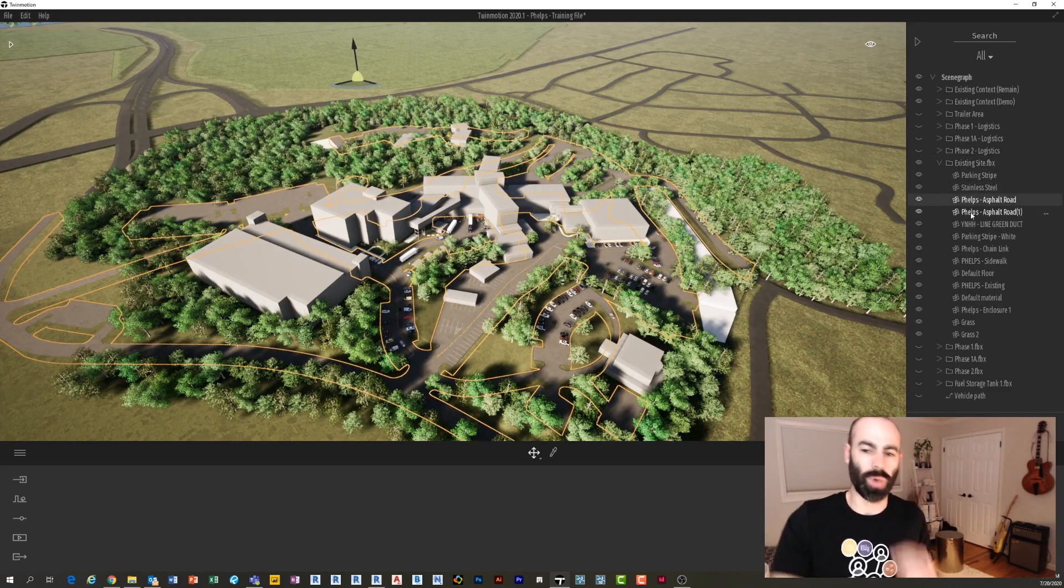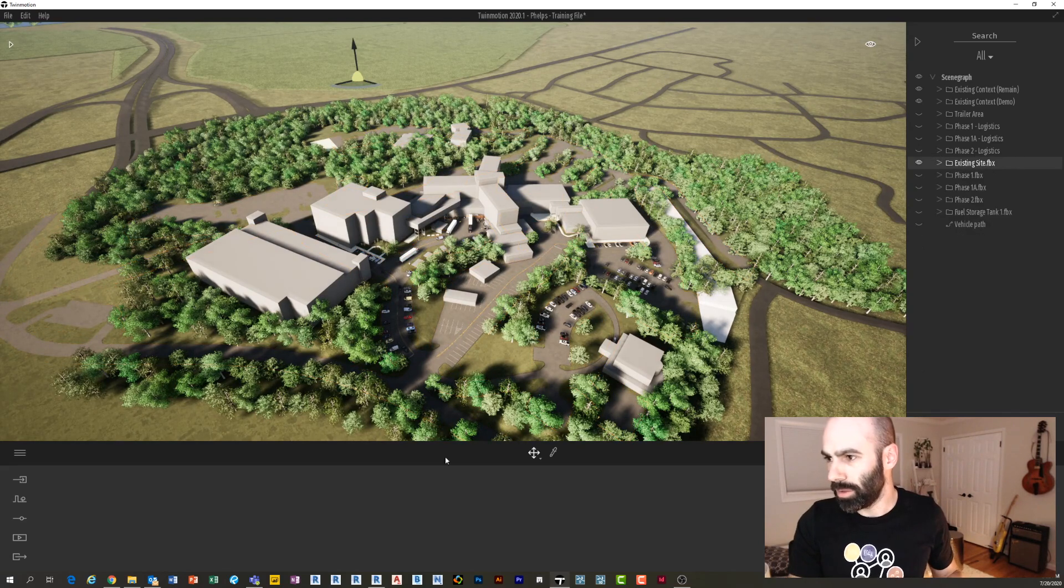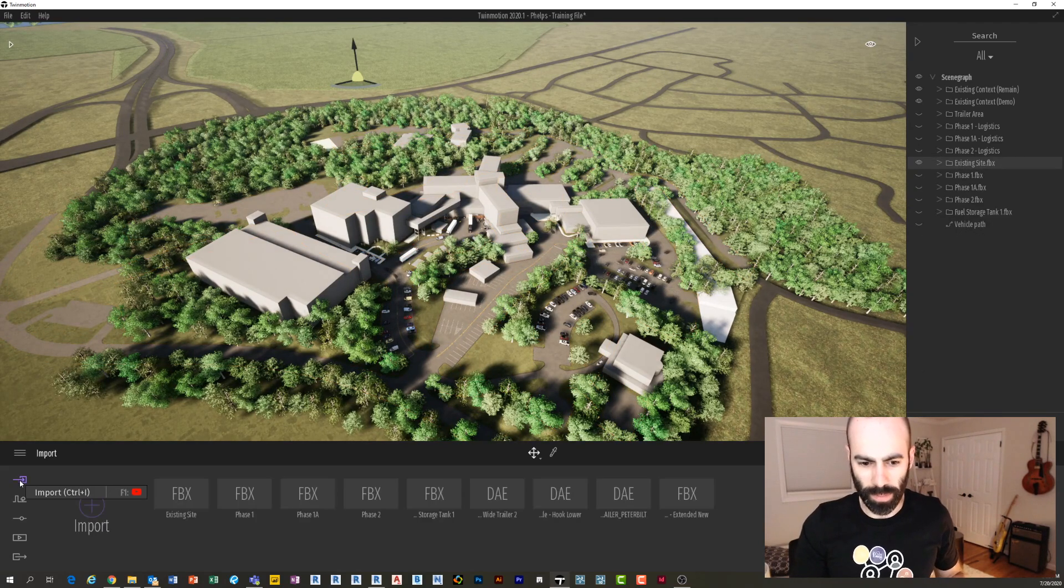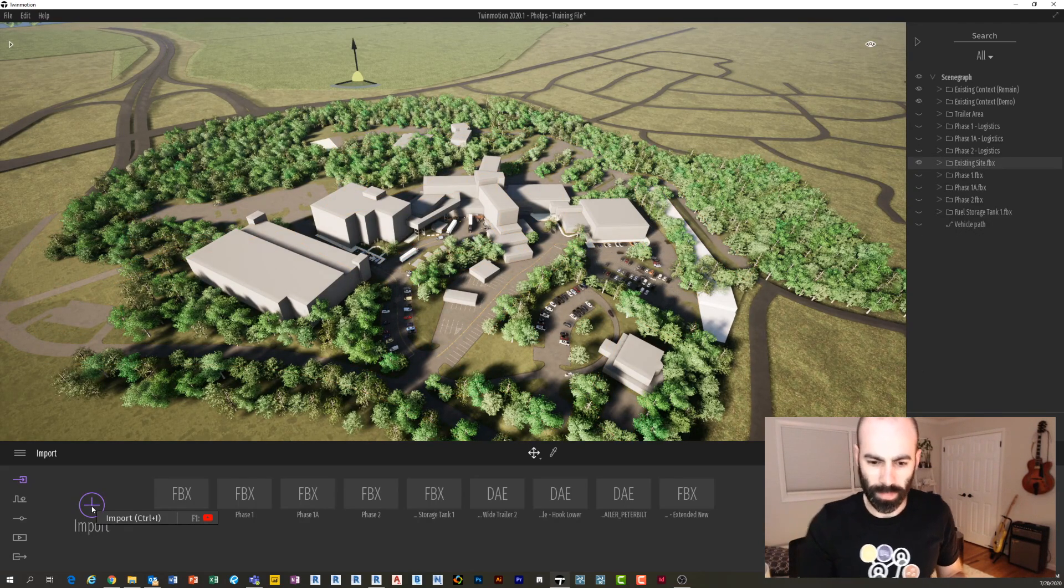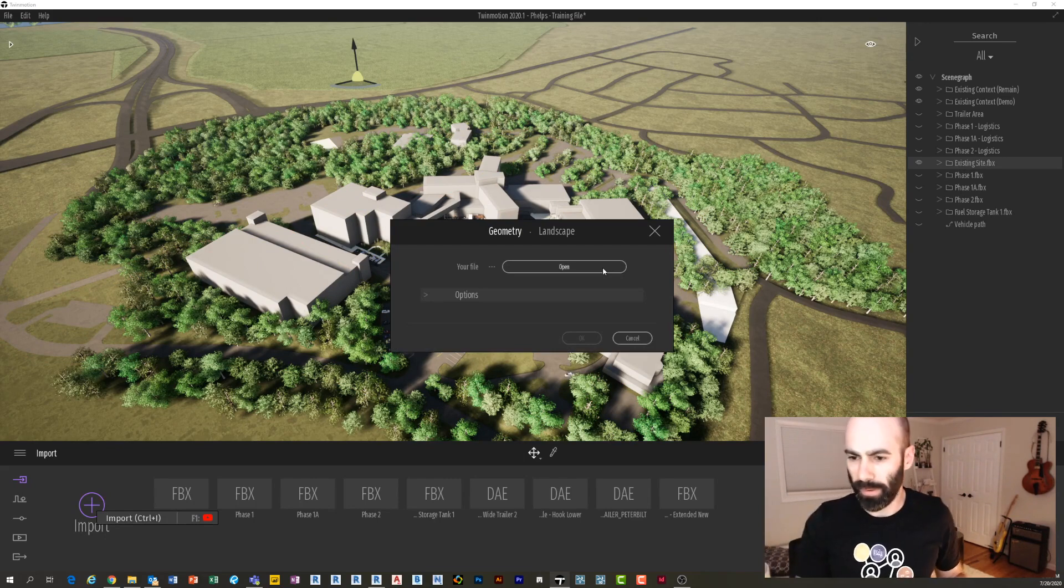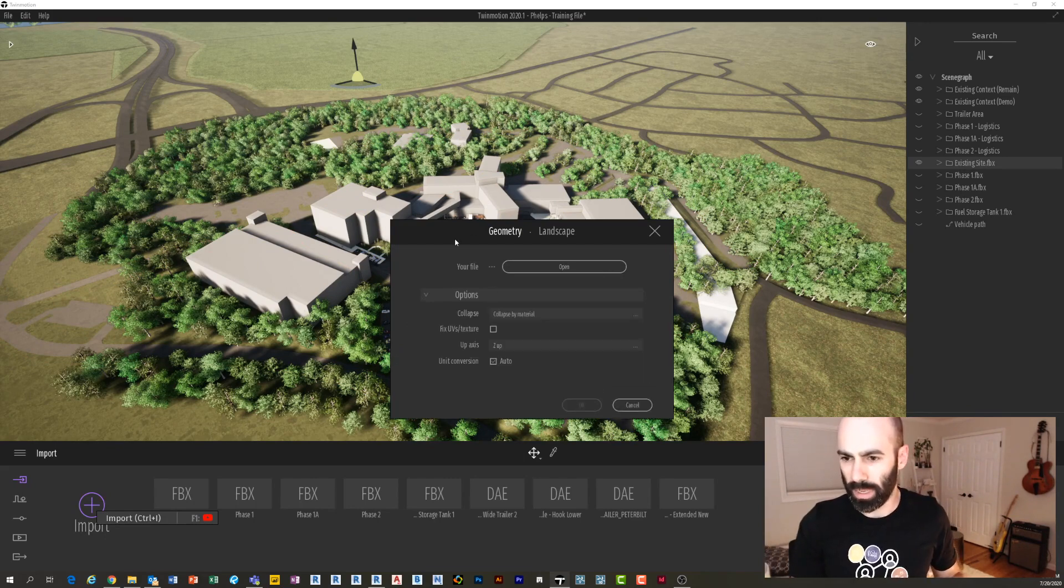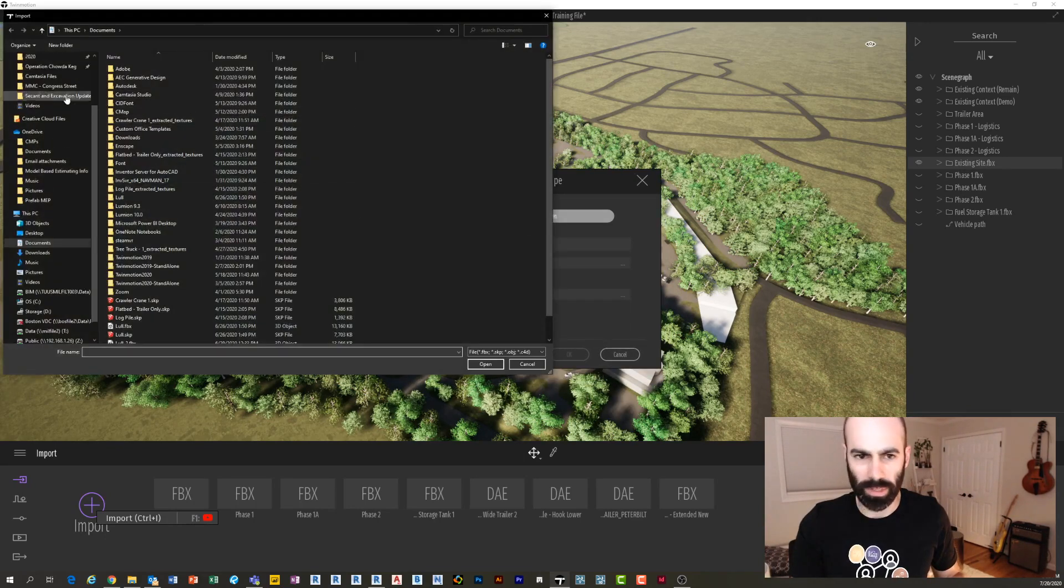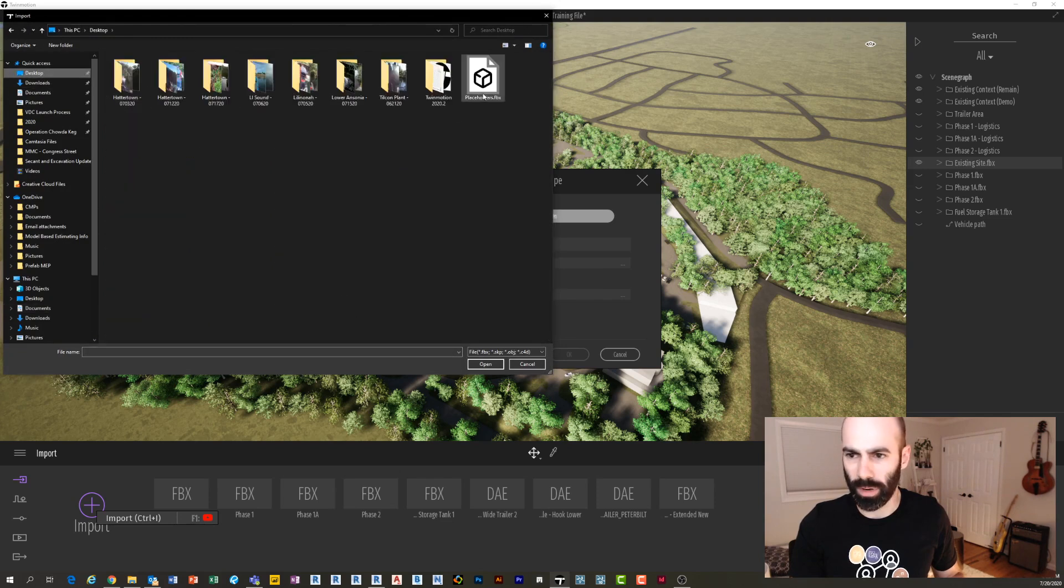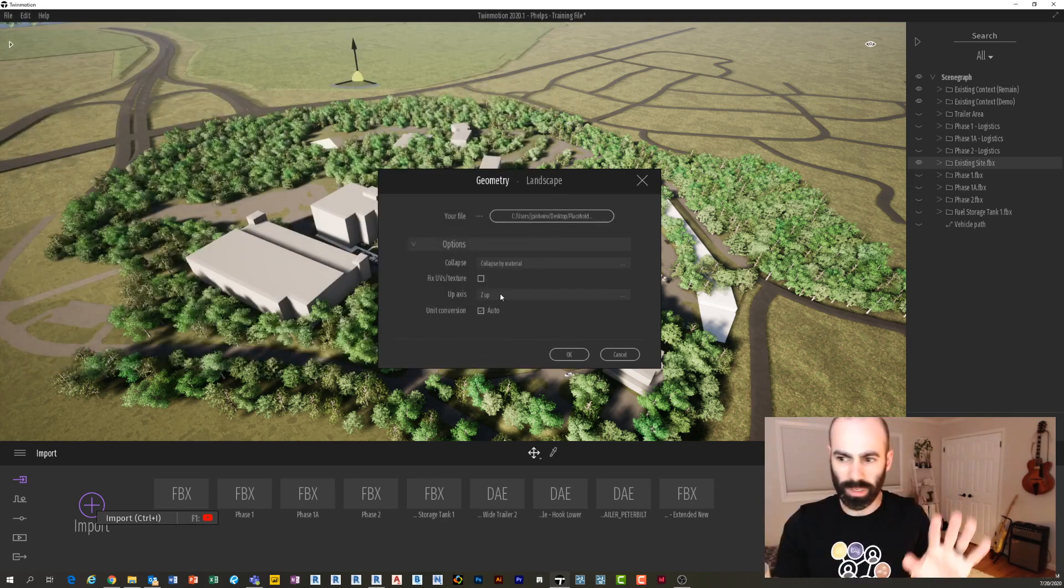So we're gonna bring in our file. I'm going to go to Import. I'm gonna click Import here. I'm gonna click Open and I'm gonna select that file that I just exported, which is right here: Placeholders. Now before I press Import.